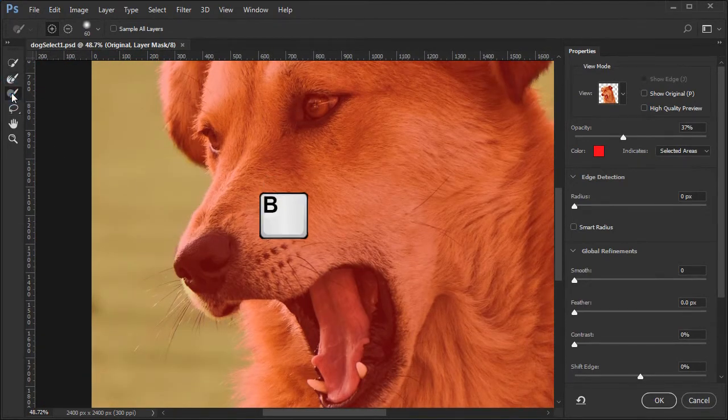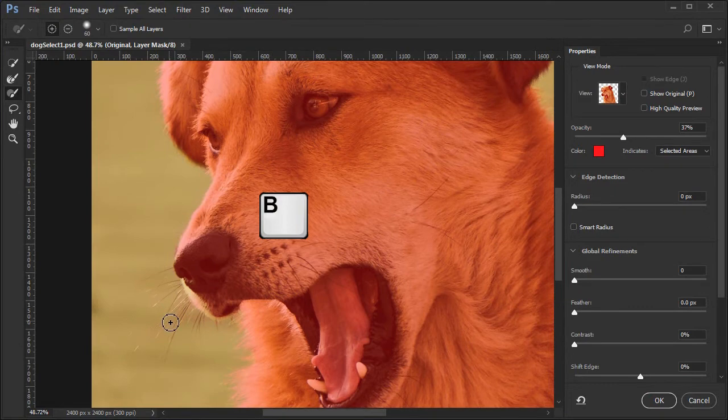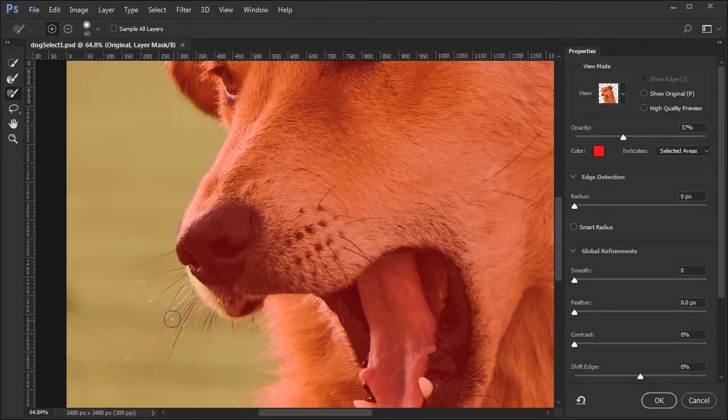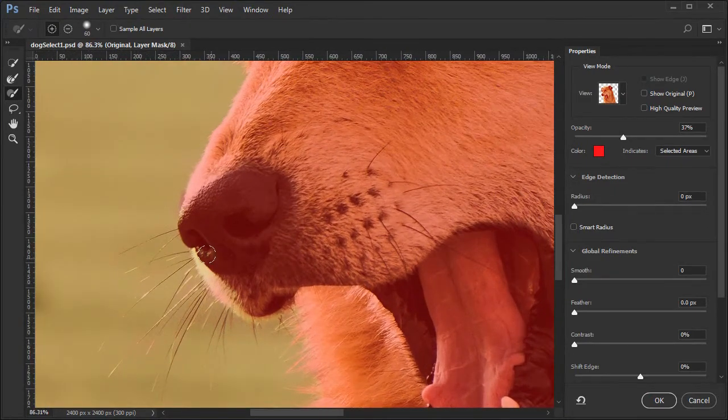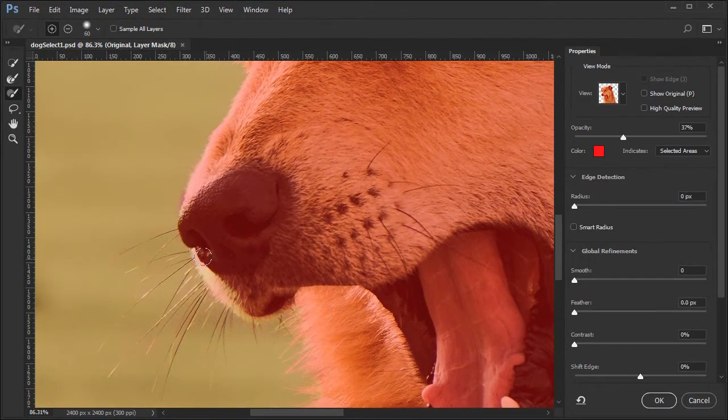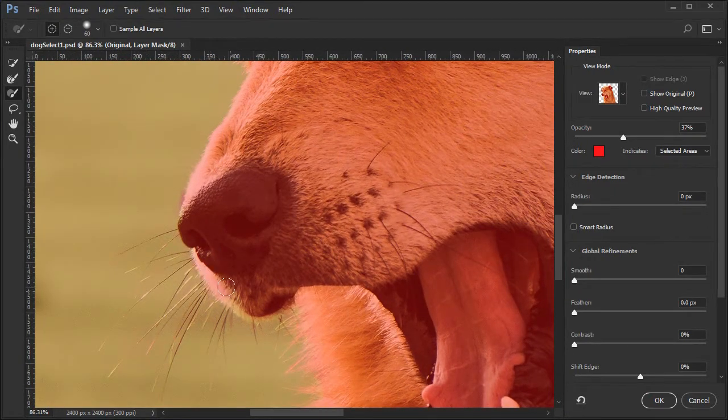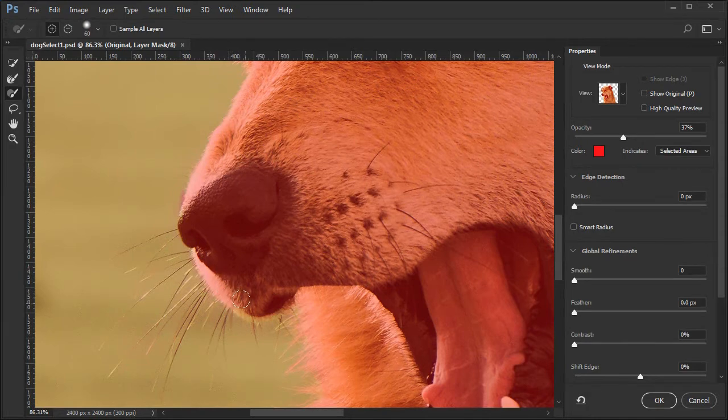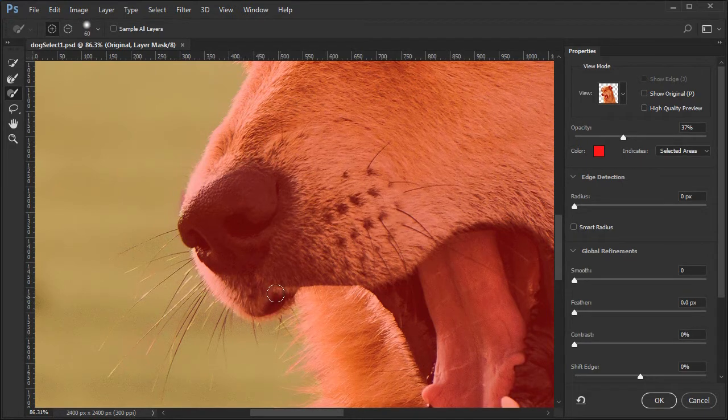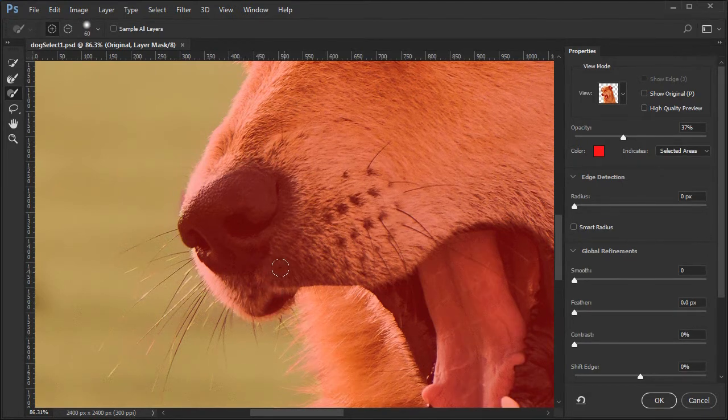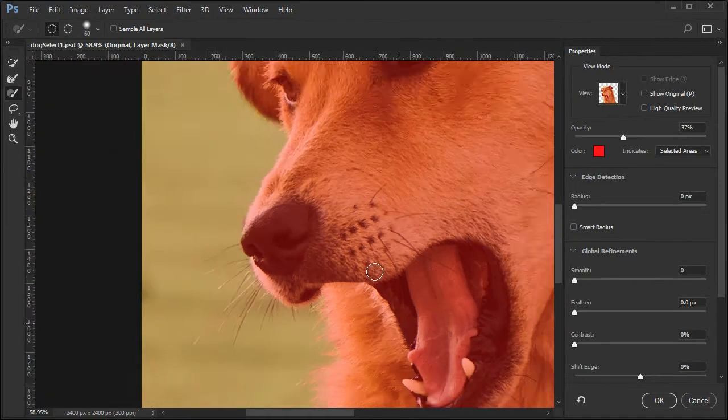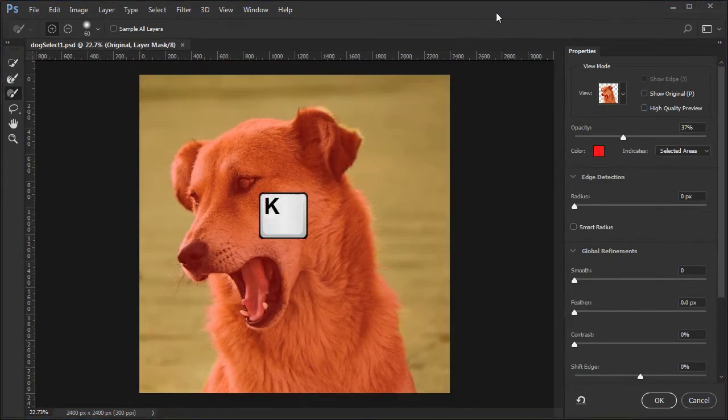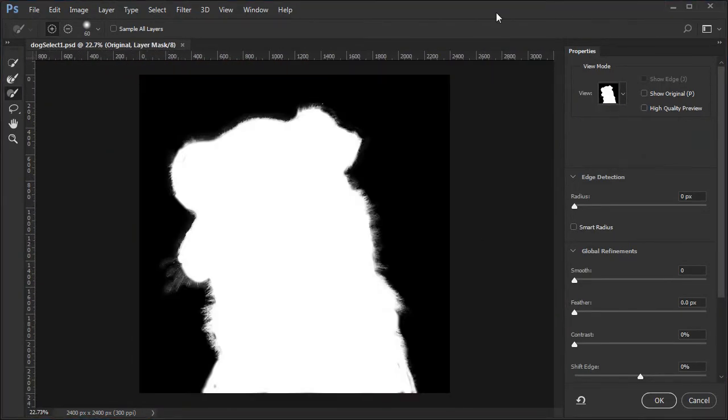Switch to the brush tool and brush over any areas not covered that should be, such as the area below the dog's nose. When done, press K to see the results with the black and white view.